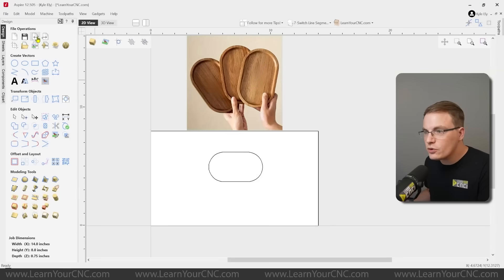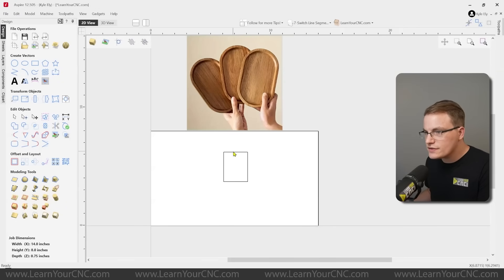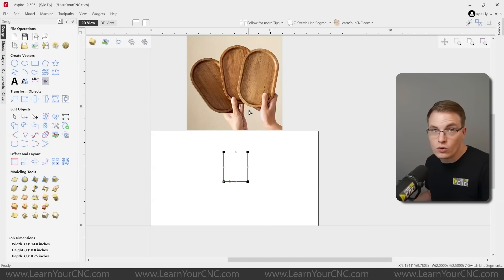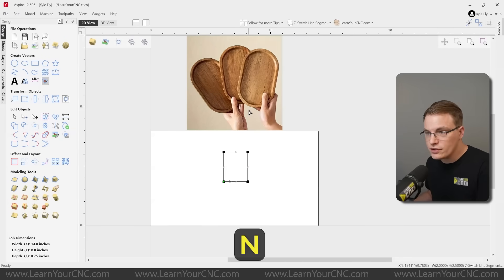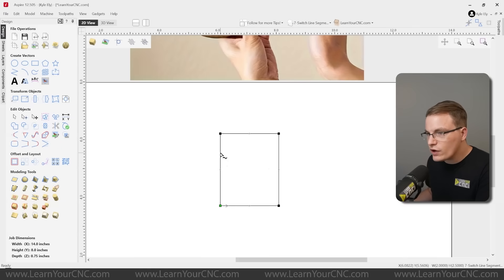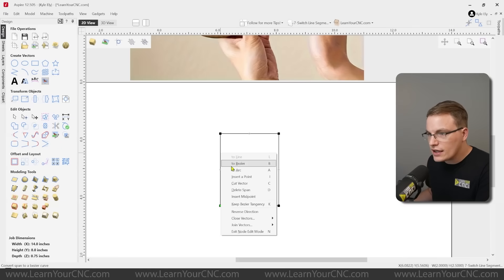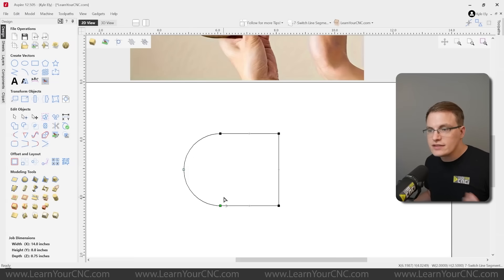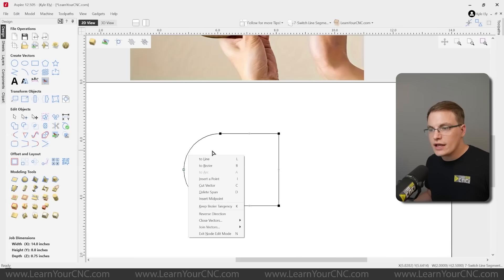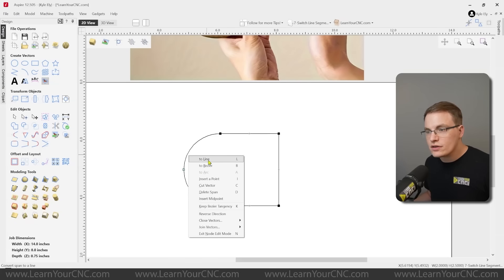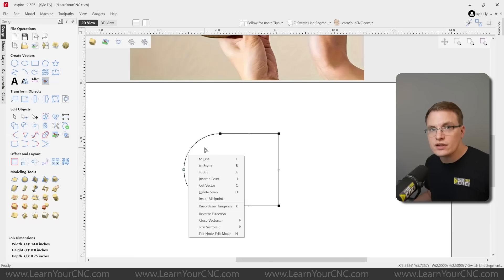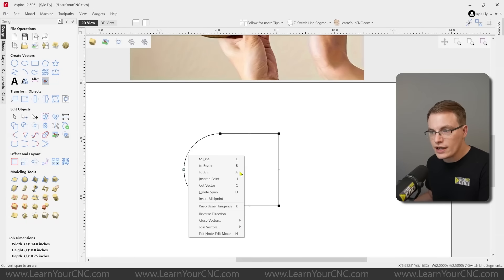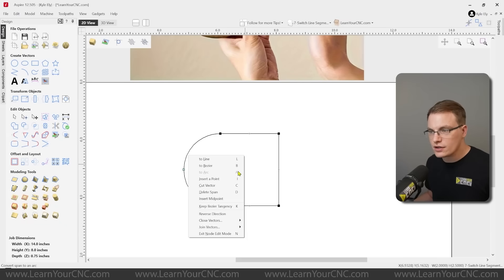You can simply select the object, right click, go to node edit mode, or click the letter N to go there quicker, which is what I did. And then on the ends, you can right click on that and click to arc. And you can see that will make it into an arc. So that's the tip, is right clicking on a shape and switching it to either a straight line segment, a bezier curve, or an arc. So whatever line type you have, you can switch it to a different type of line. And there is keyboard shortcuts, L, B, or A. So line, bezier, or arc.